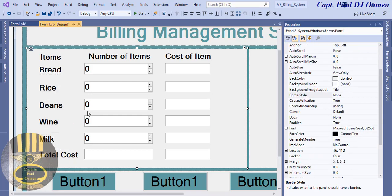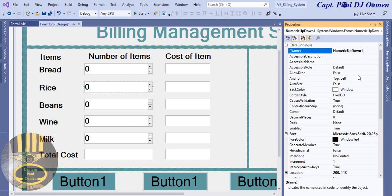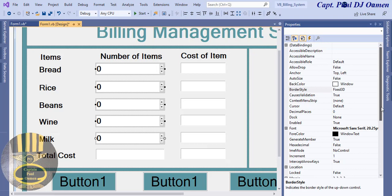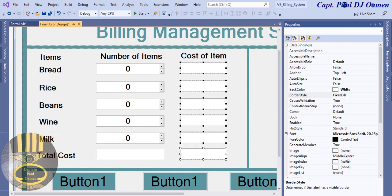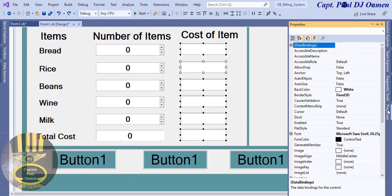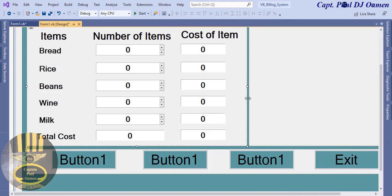I'll give them all a name. This is num_bread, this one will be num_rice, and so on — I'll get back to you once that's done. They all have names now. I'll select all of them, align them to center. I'm also going to enter a default value of zero for all those label boxes.